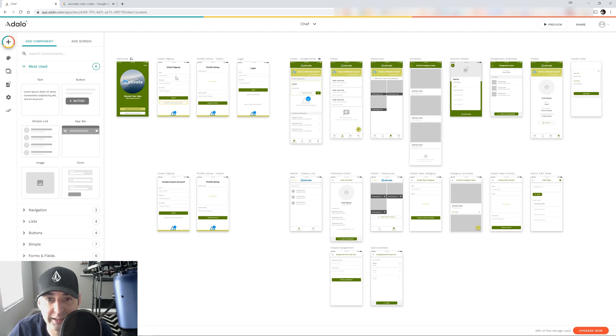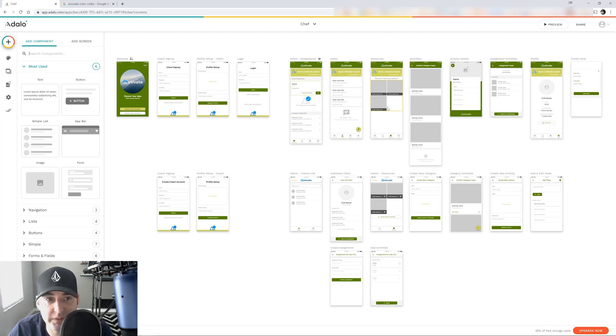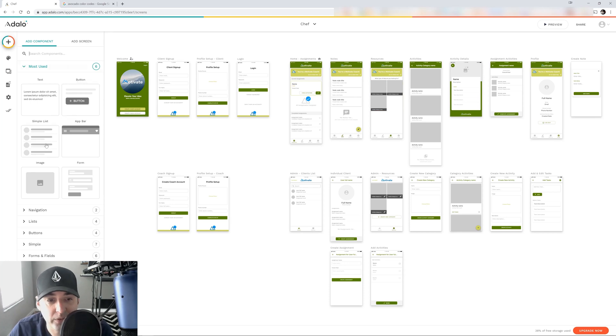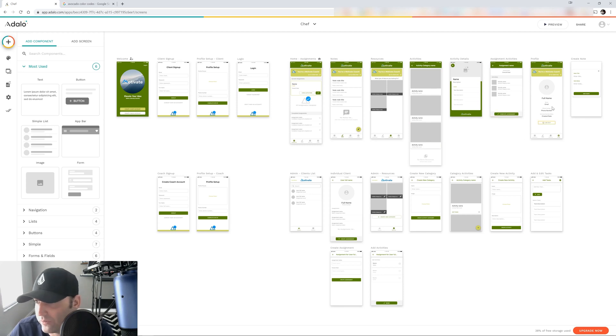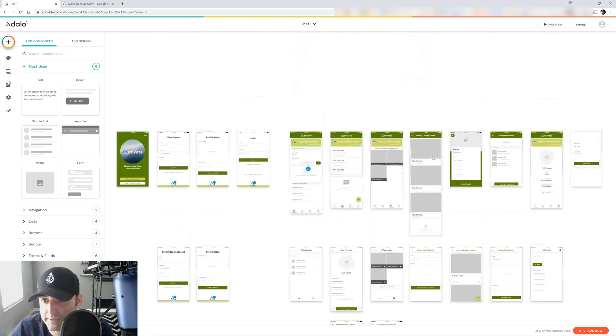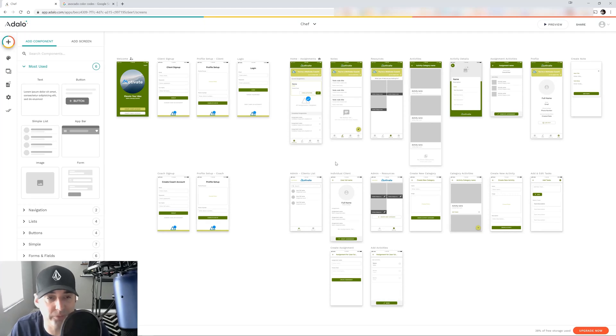You have your client sign up screen for your app. They can set up their profile. They can log in. You can set assignments. They can do notes, resources. All you have to do is follow the instructions here, but it's already all done for you. That's the coolest thing.